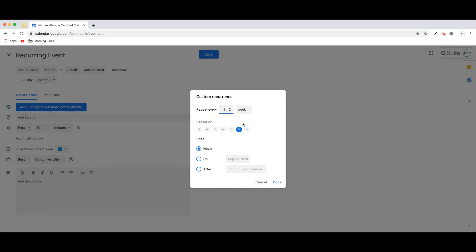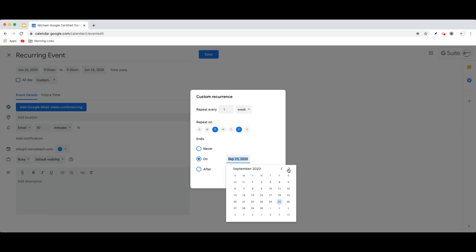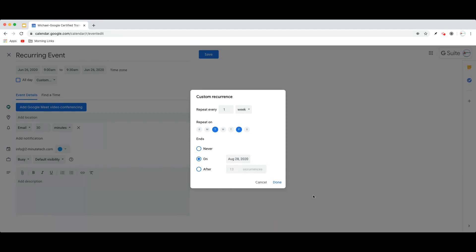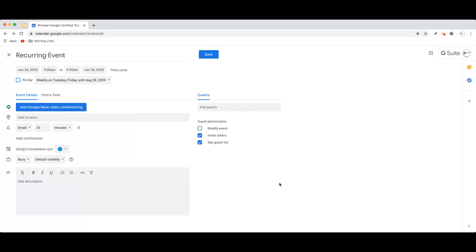So for instance, maybe I have a recurring event that needs to repeat every Tuesday and Friday. I have the choice to end this event never, on a particular date, or after a certain number of occurrences. So perhaps this is an event that's going to span the duration of the summer for me. So I'm going to choose to end this event on August 28th, and I will then click Done.